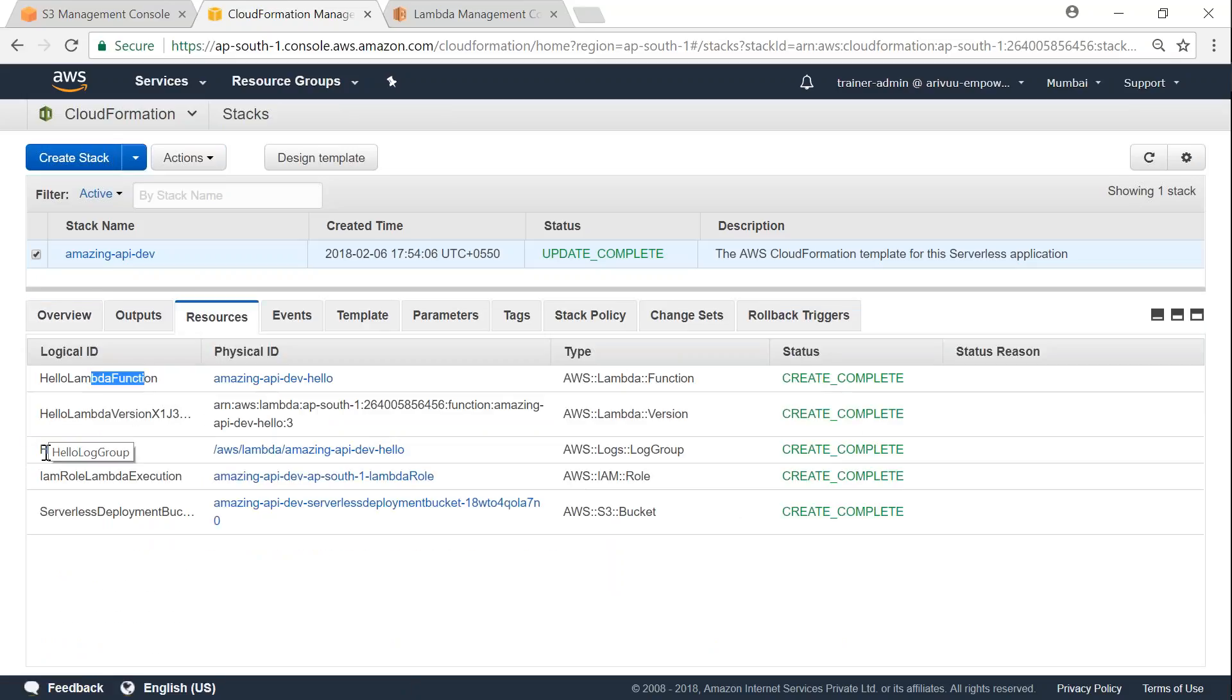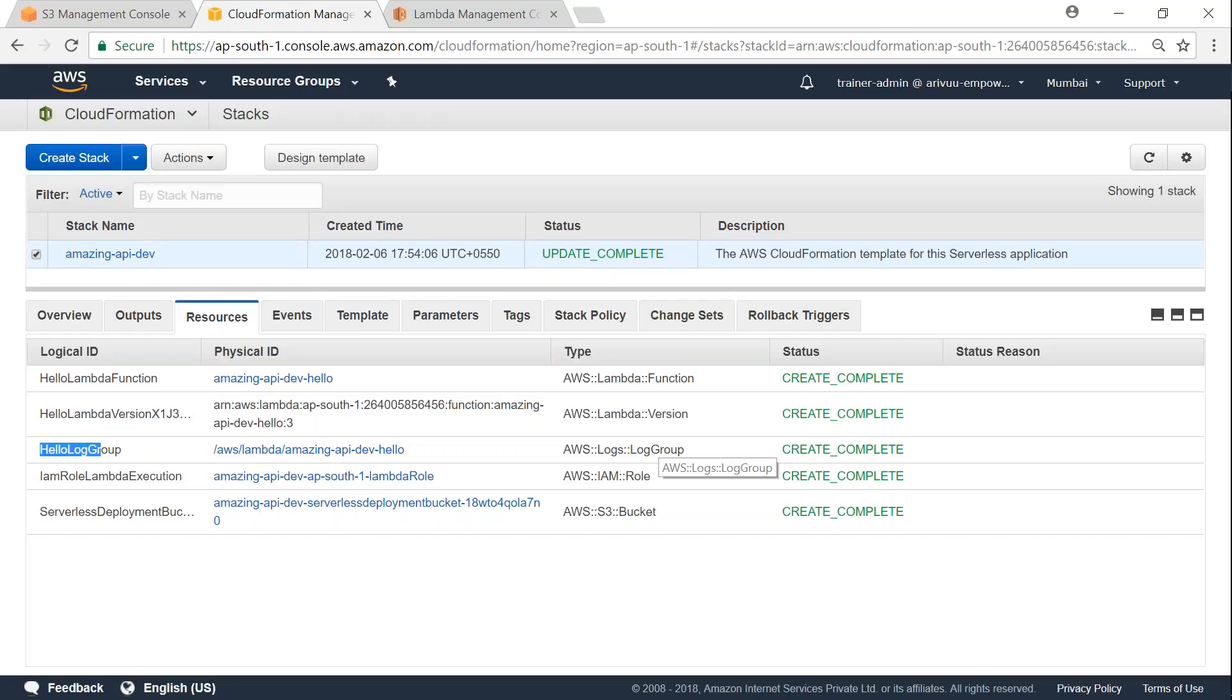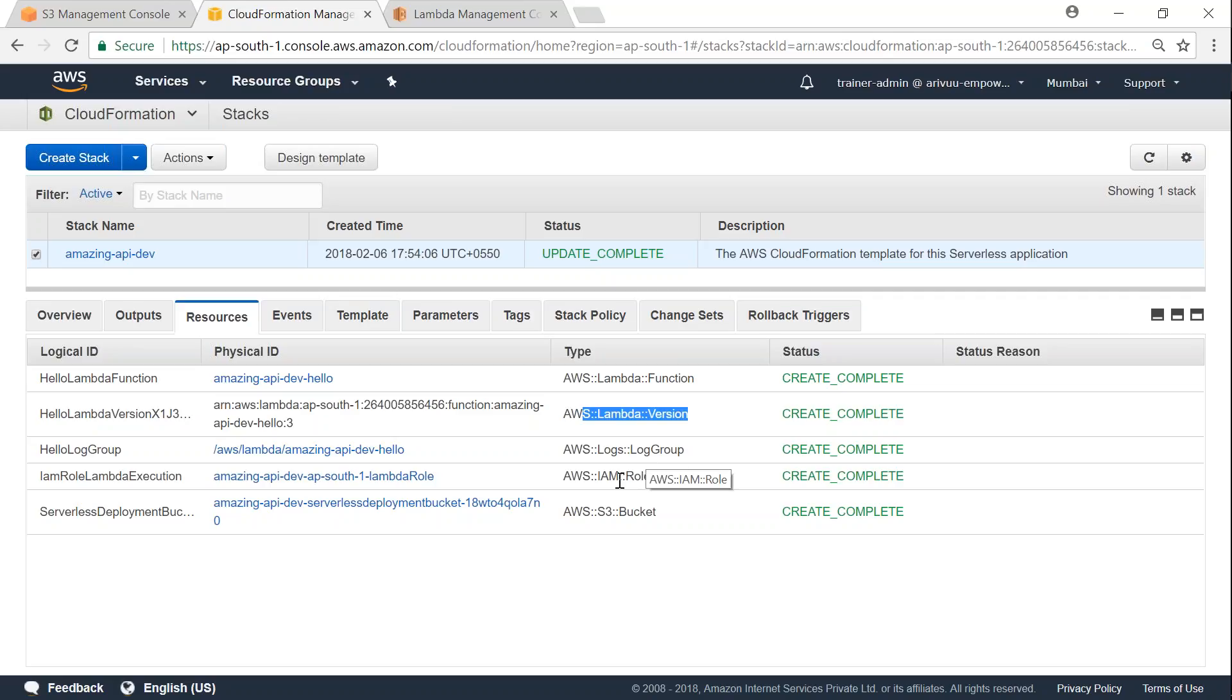And it has also set up a log group so that all the logs that are generated by running this function will be sent to this log group. And it is also version enabled for our Lambda function. And it has also set up an IAM role that is required to run this function.